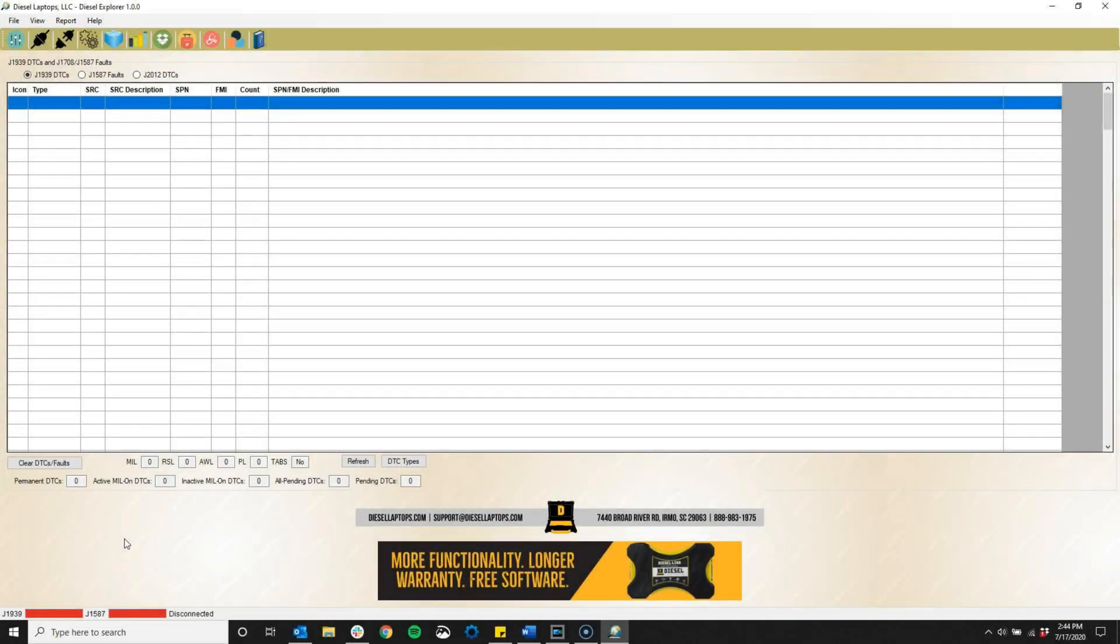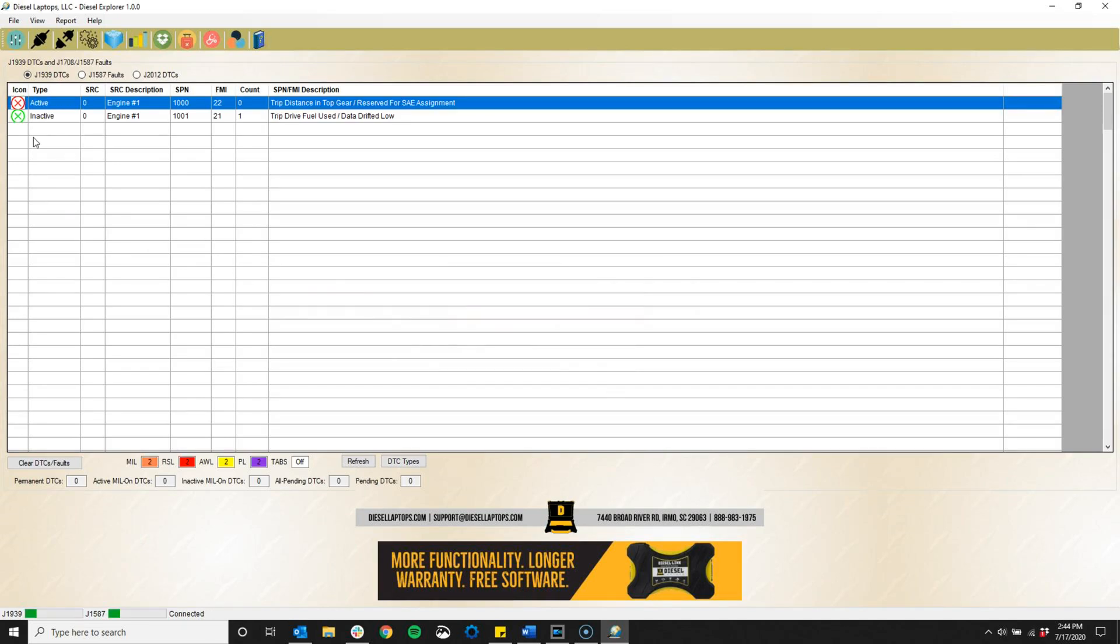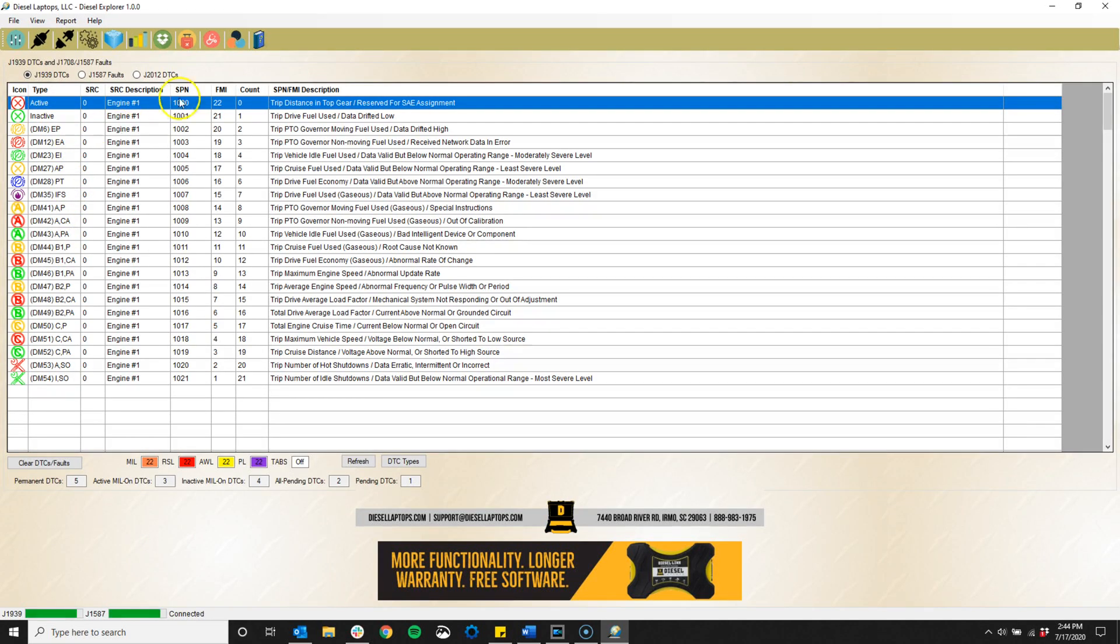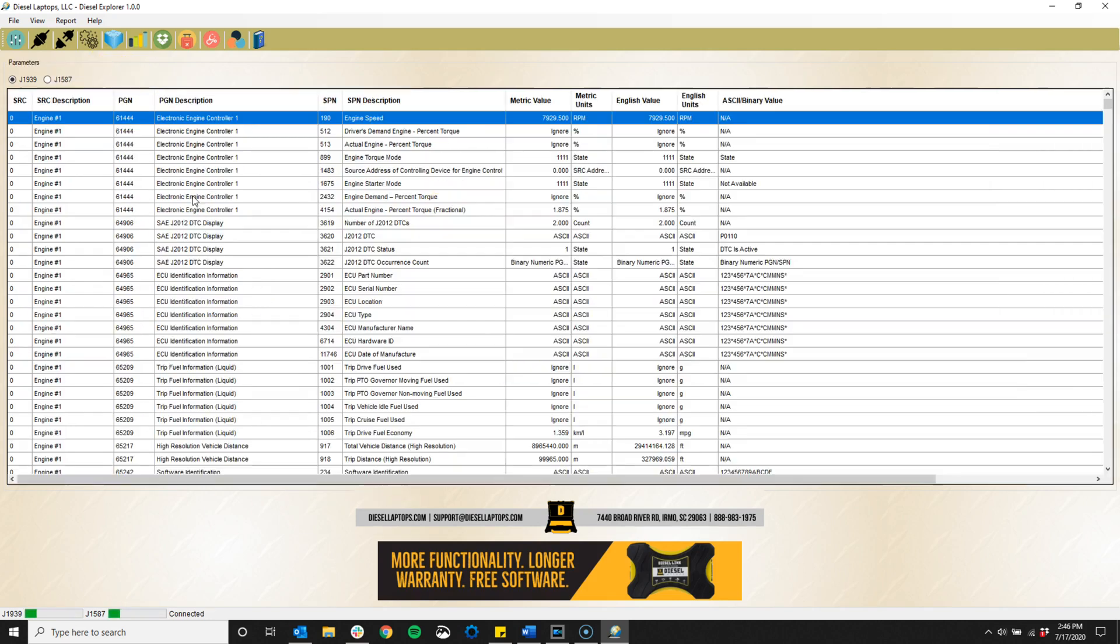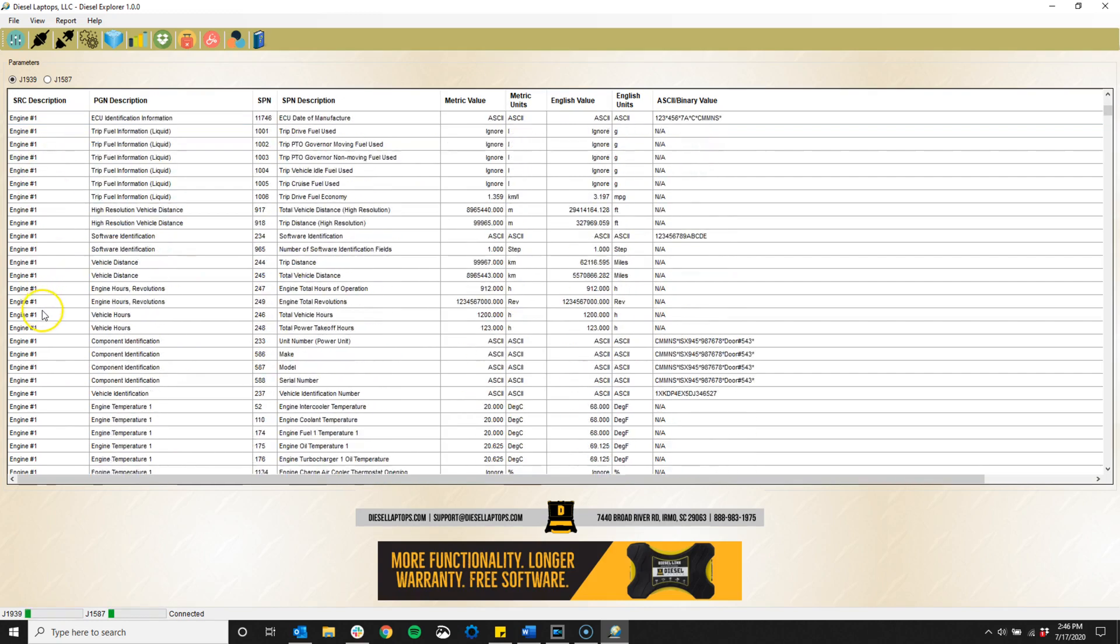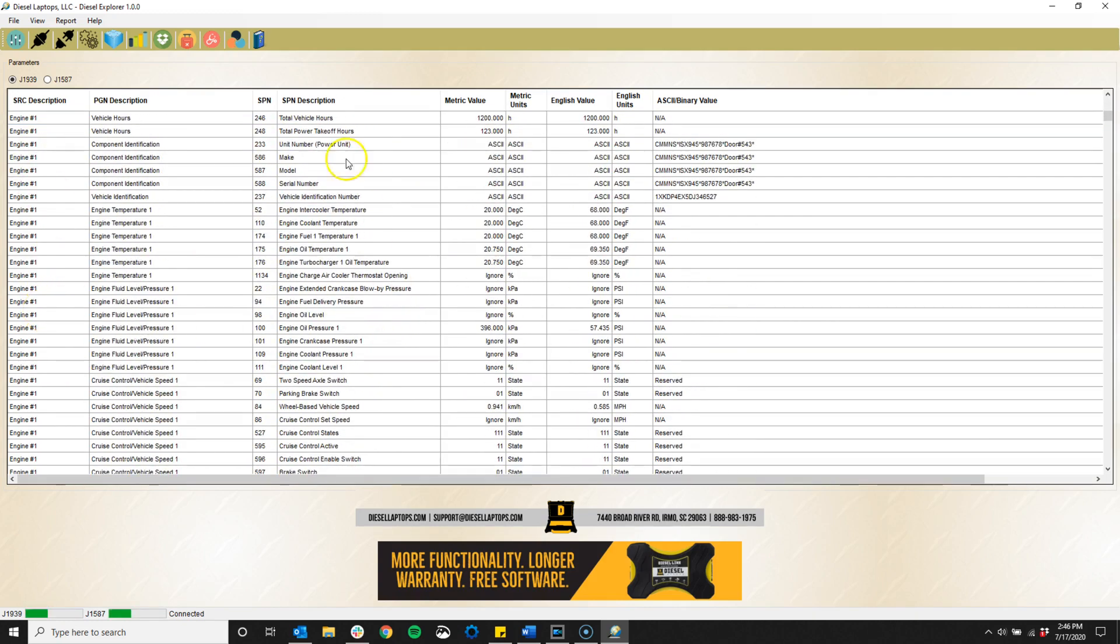Hello everybody, today we've got an exciting new product announcement from Diesel Laptops: the Diesel Explorer diagnostic software. This software is an easy-to-use heavy and medium-duty vehicle diagnostics application.